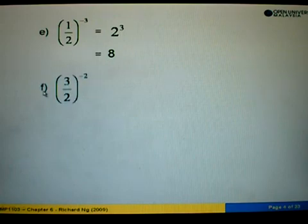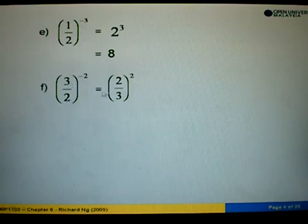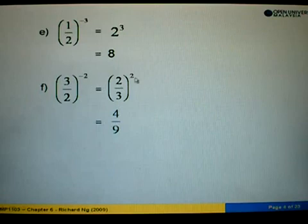In example F, we are given 3 over 2 to the power negative 2. Same as example E — we invert to make it positive. So 3 over 2 becomes 2 over 3, to the power 2. Therefore 2 to the power 2 is 4, and 3 to the power 2 is 9, giving us 4 over 9.